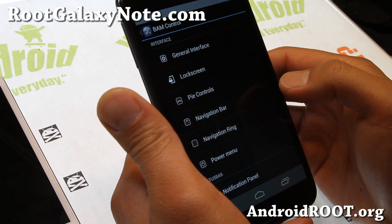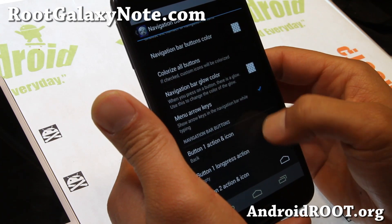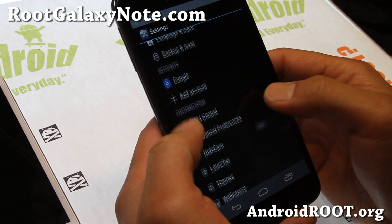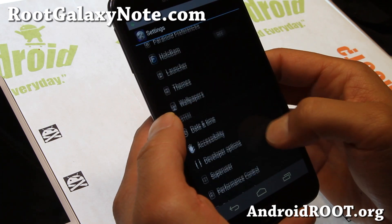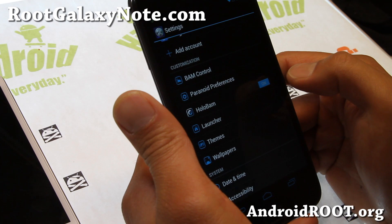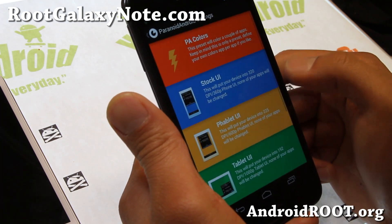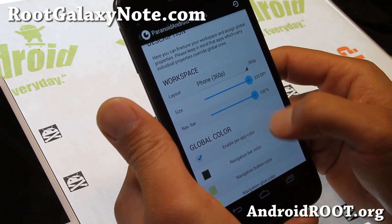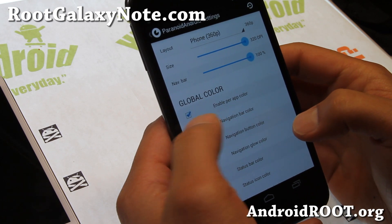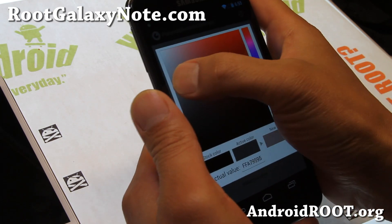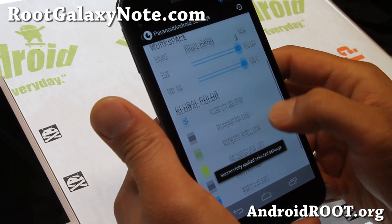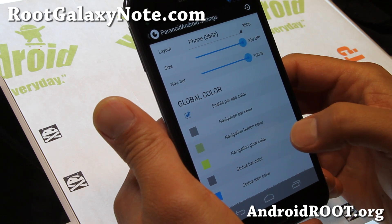In BAM control under navigation bar, you can also enable HoloBAM, which enables its own blue theme, which is nice. Let me go ahead and disable it. If you go to Paranoid Android interface, you'll be able to change all the colors that you want. You can make the navigation bar slightly brighter if you want — you have to enable it. That's how you change colors using Paranoid Android. You can also change the status bar color.